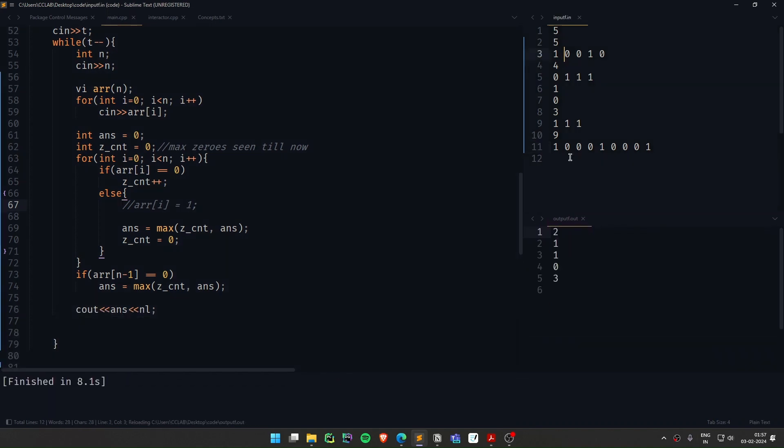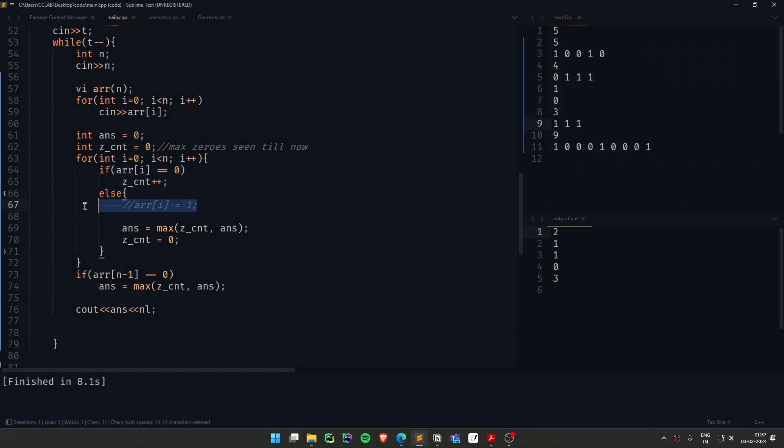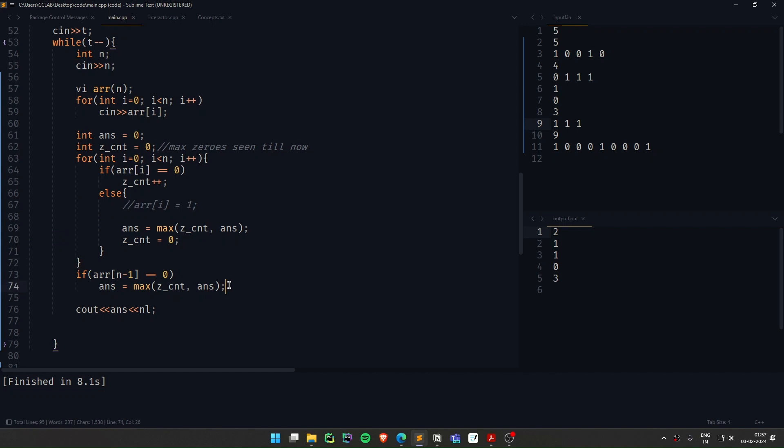Here the answer should be 2, here the answer should be 1, here the answer should be 0, and here the answer should be 3. Again, I'll just repeat the logic very simply. I'm just keeping track of how many zeros I have seen till now, and whenever one is encountered, I'm just updating my answer. I just need to make sure if 0 was the last element, the answer wouldn't have been updated.